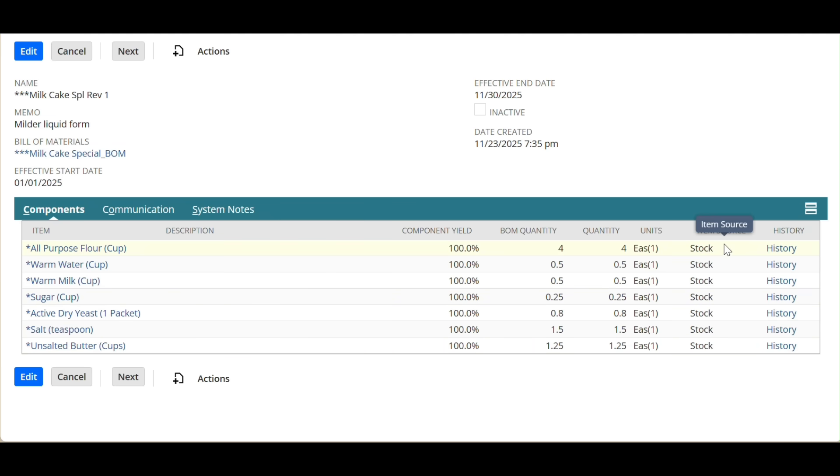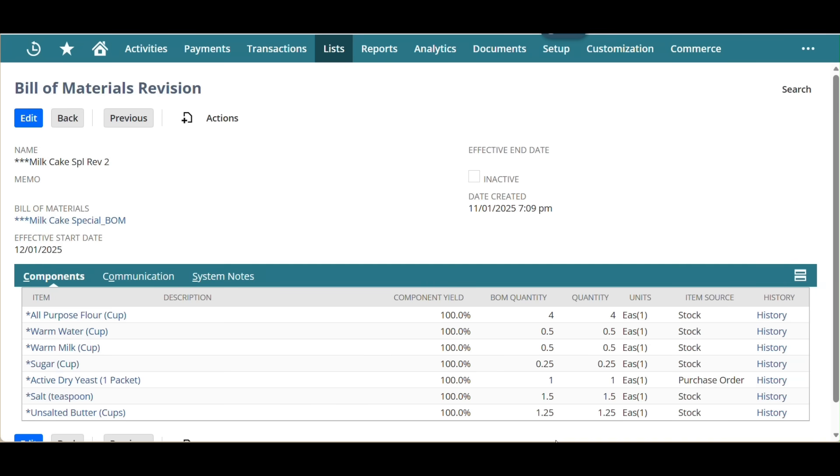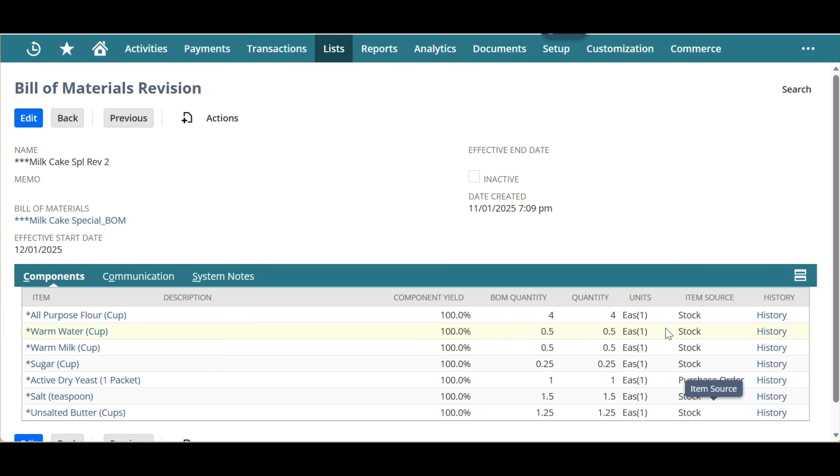Components yield item sources. Item sources can be stock or special purchase order to be released. As seen in revision 2, one of the components will be sourced from purchase order in this example.